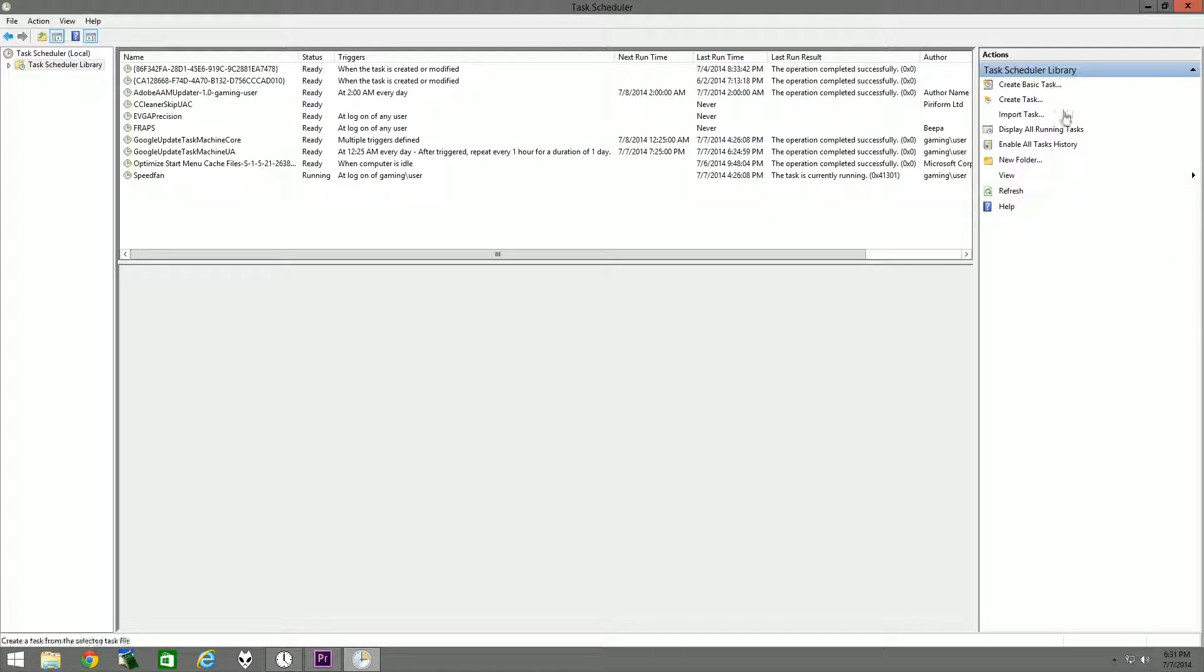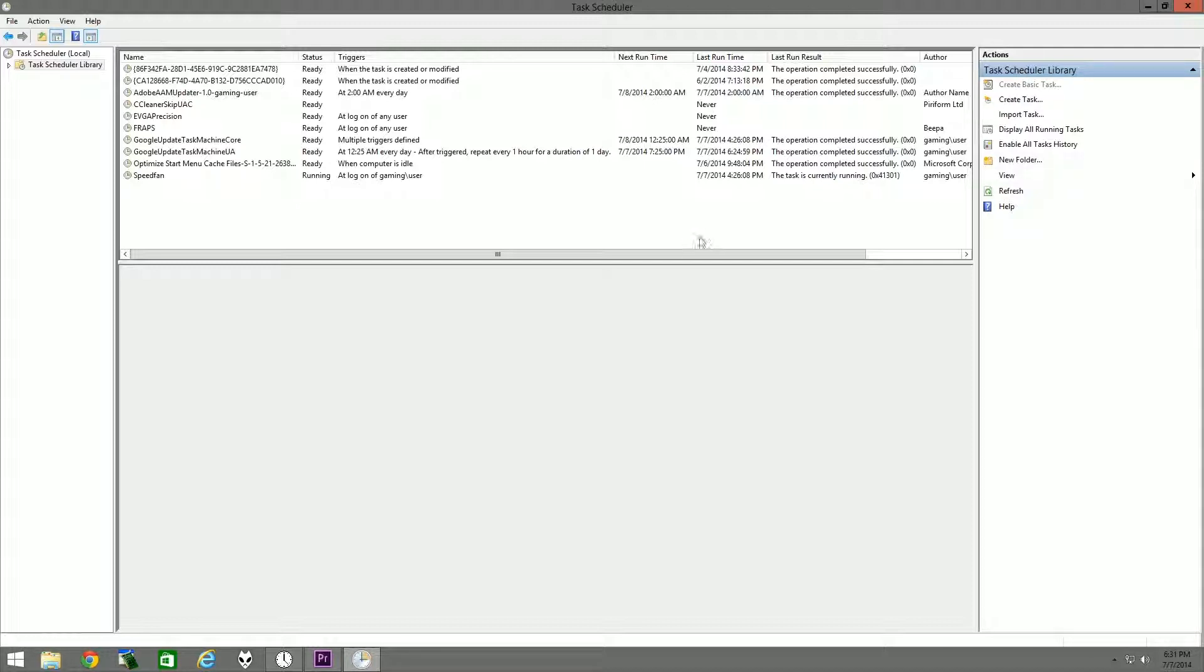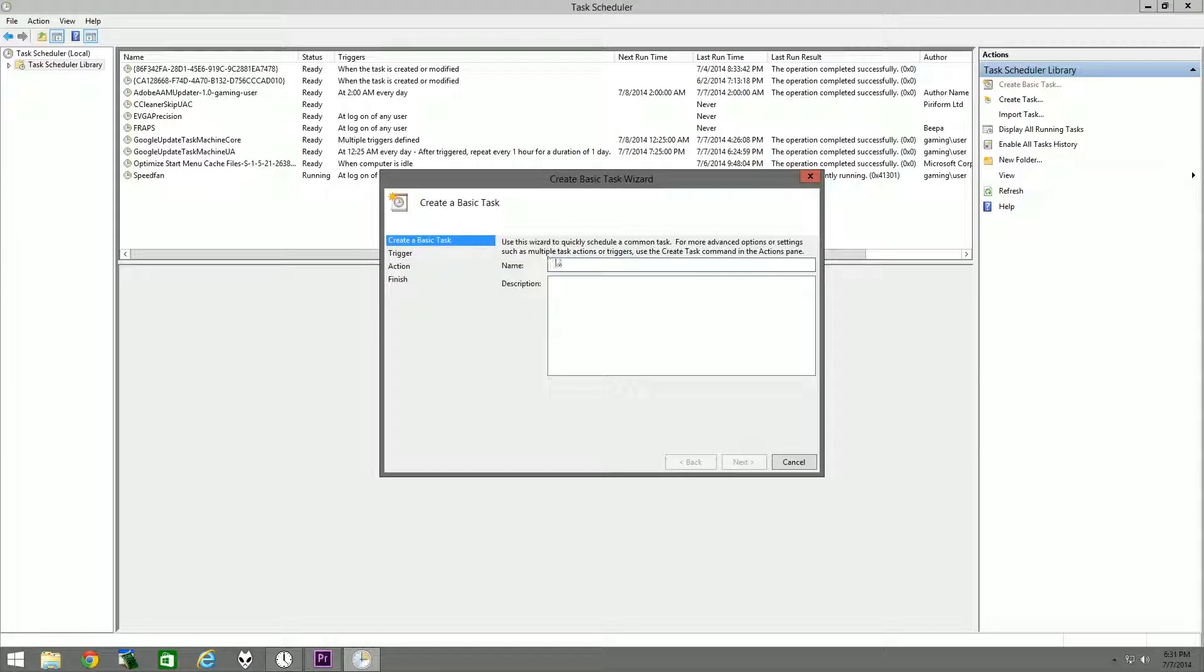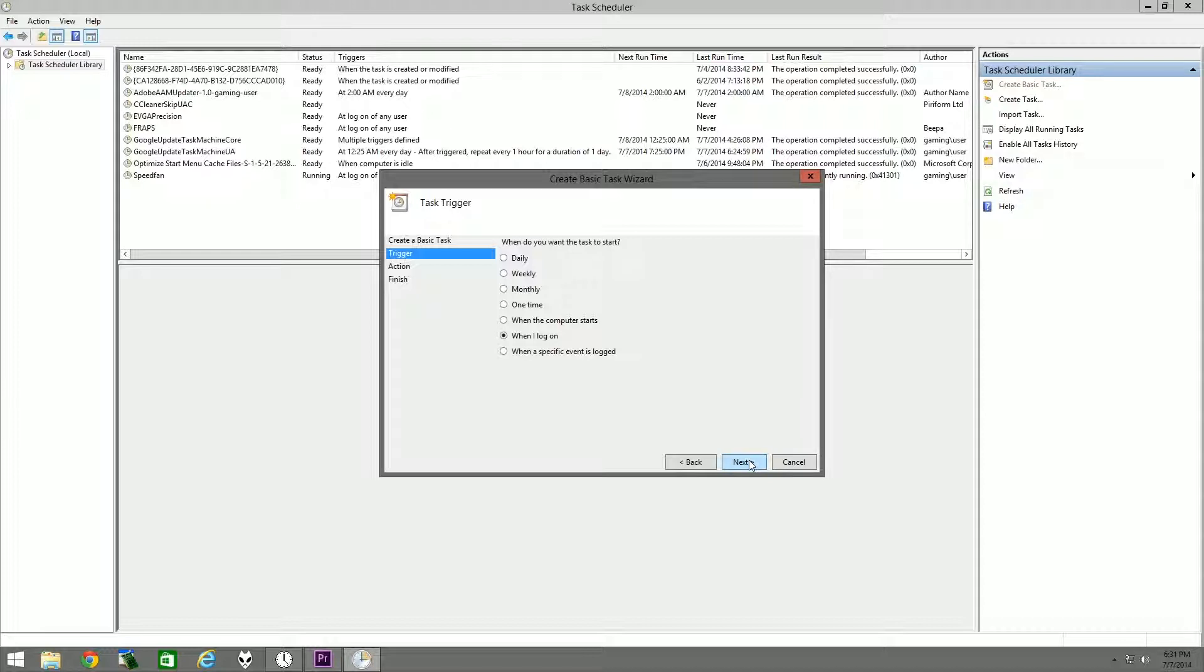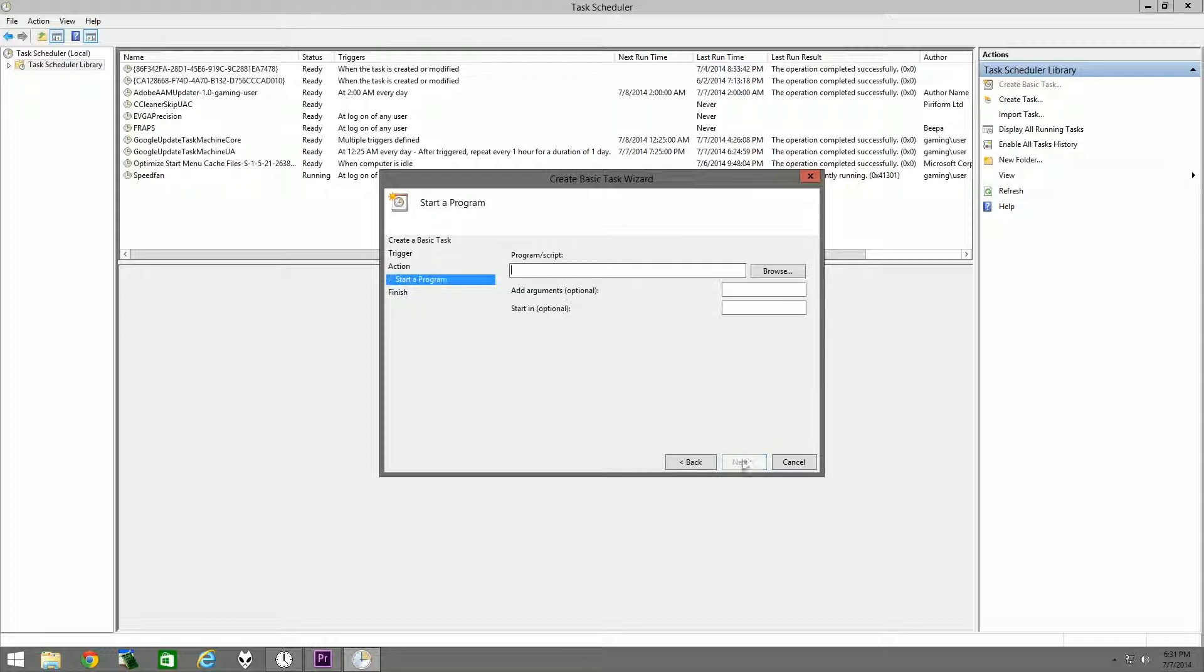So you go to Create Basic Task and it'll open up the wizard. You can just type 'test' and we'll just do an example here. When you want the task to start, you want to choose 'When I log on,' because if you choose 'When the computer starts,' it'll give you an error saying that the requested user isn't found. I'm sure it would work if you open it under System, but I don't really see any reason to do that. This way works just fine.